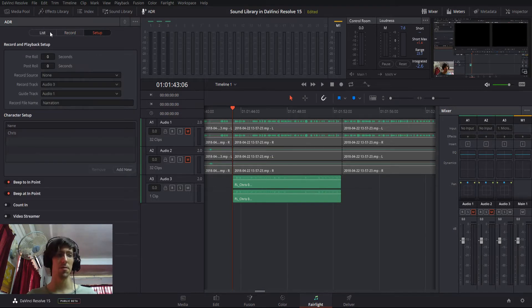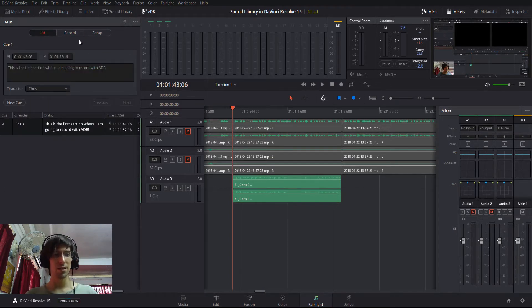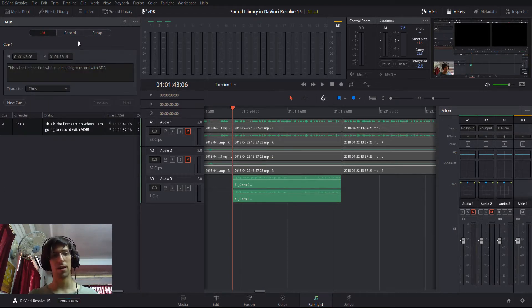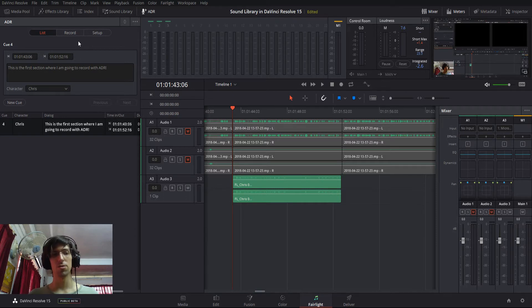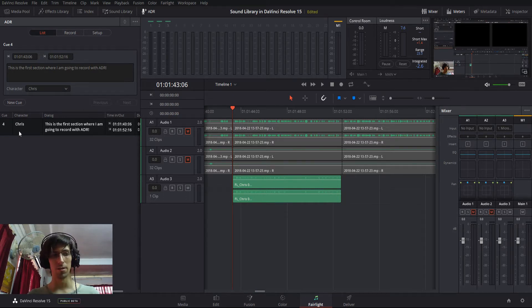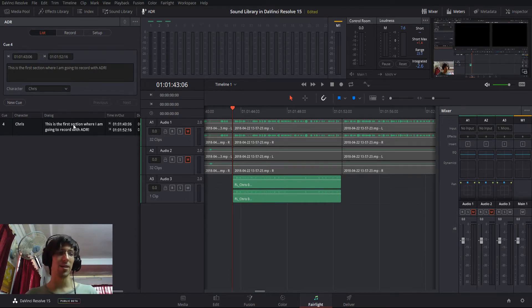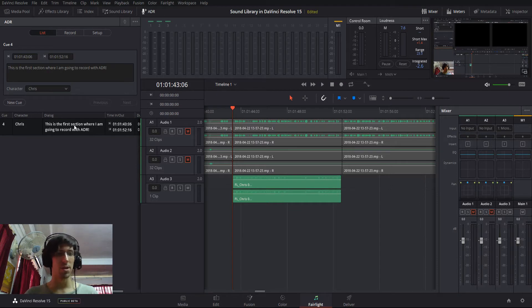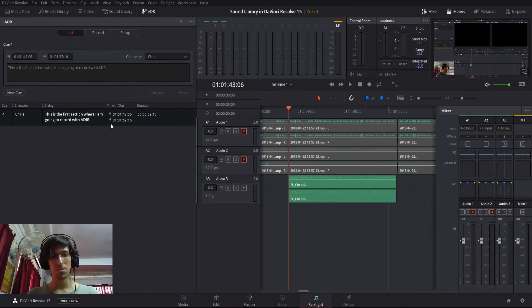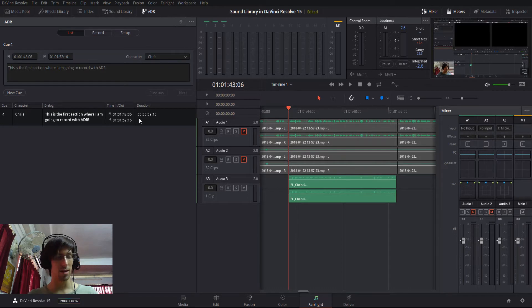So the idea here is that you want to set up dialogue lines to be recorded. So that would include character speaking, the dialogue line, which you have to type manually, and then you set start times and end times for that dialogue.